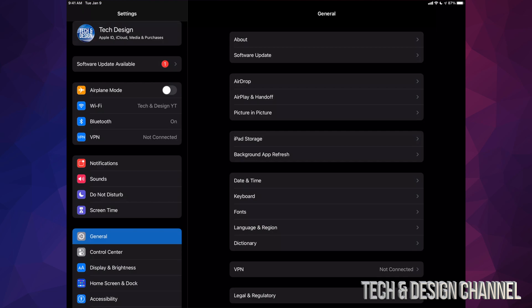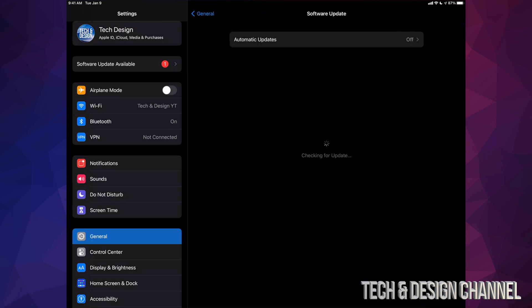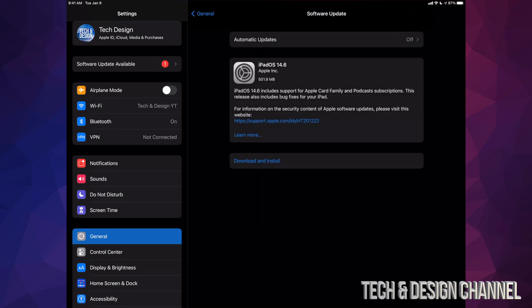Once you've done that, we can go right into General. After General, you're going to see the second option, Software Update. And then from here we should see the latest iPad OS, which in this case is 14.6.